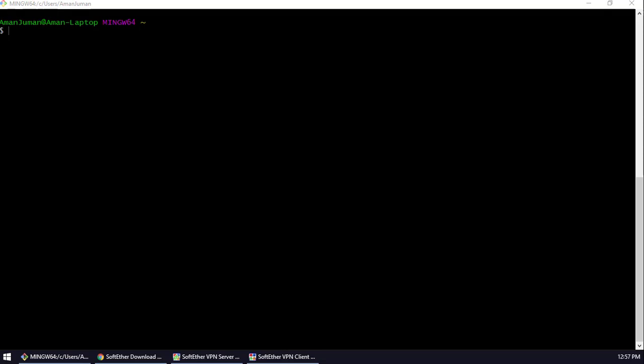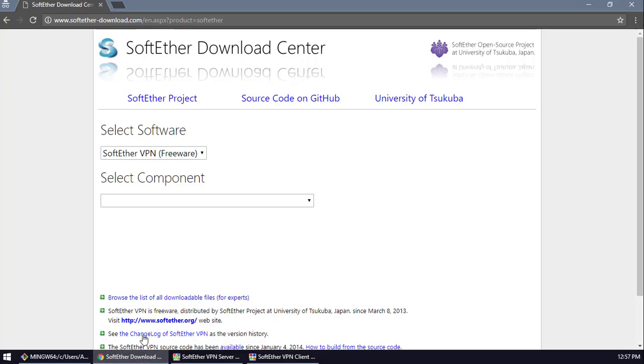Hello YouTube, this is Aman and in this video tutorial I'm going to show you how to set up SoftEther VPN server on Raspberry Pi 3. I have a similar video tutorial for a regular server, but now we're going to set up the same settings with Raspberry Pi.